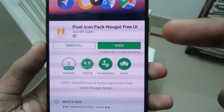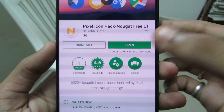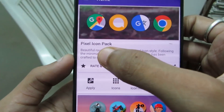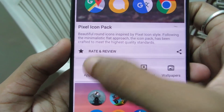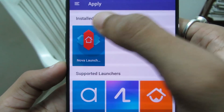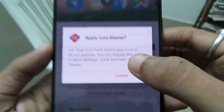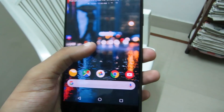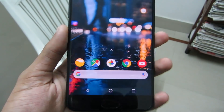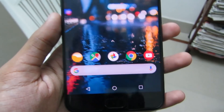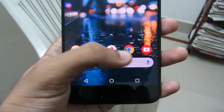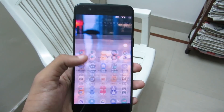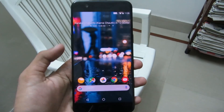Then go to the Play Store and download Pixel Icon Pack — New Free UI. After installing, click on Open and you can see the Pixel icon pack. Click on Apply, click on Nova Launcher, and click on OK. Then go to the home screen.